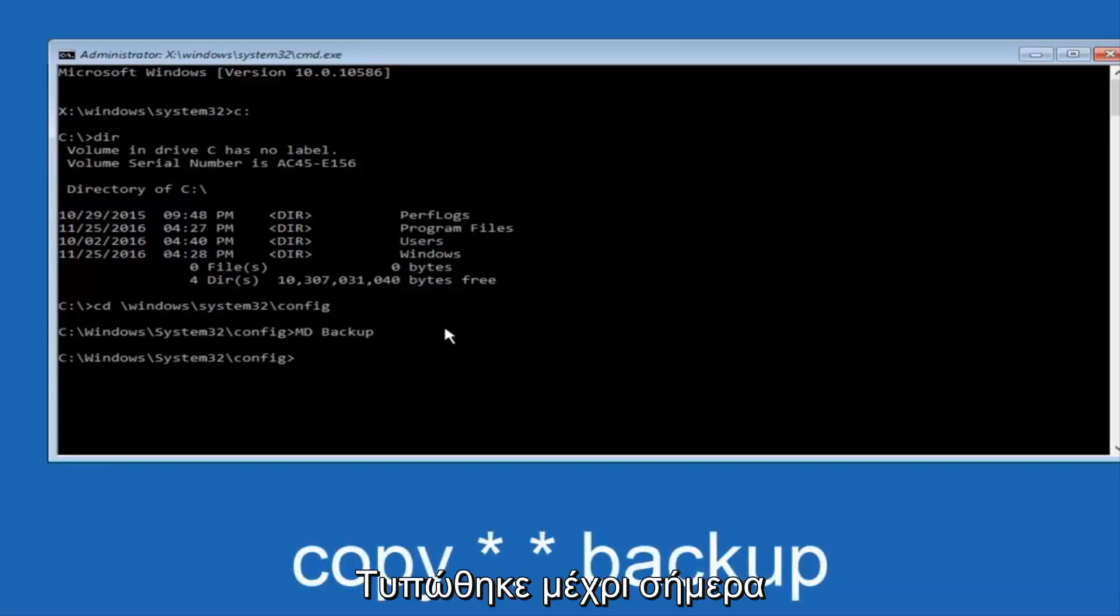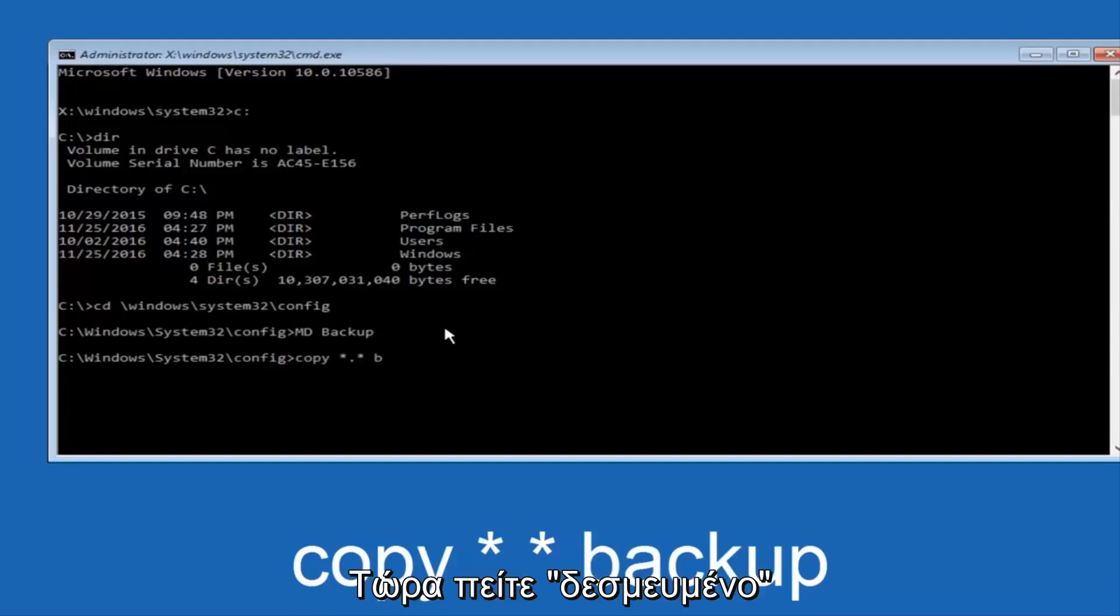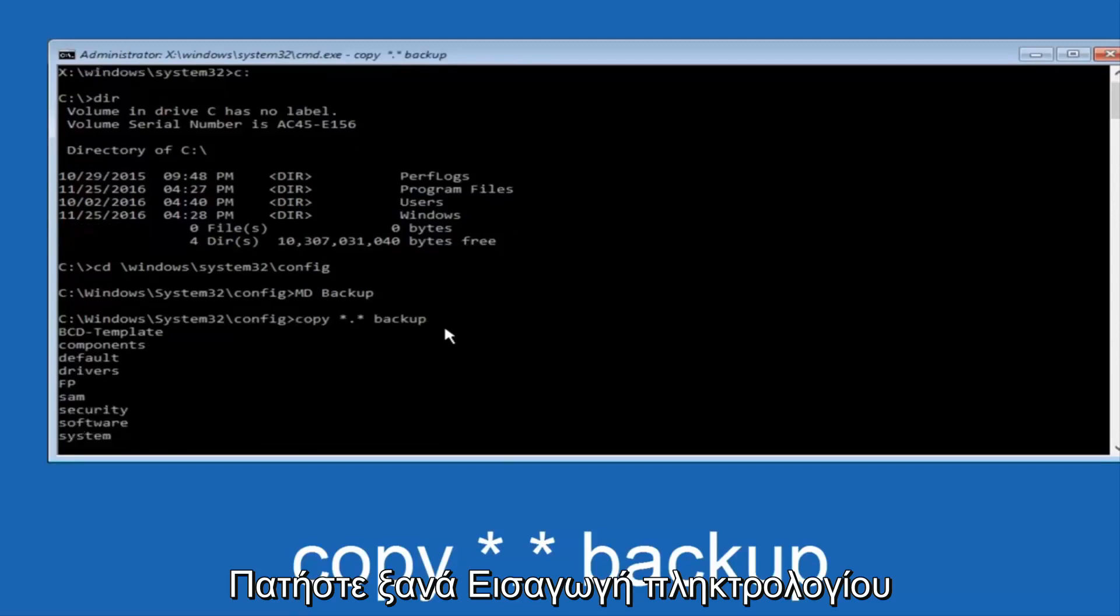At this point, now you're going to type in copy, space, now you're going to do a little star, dot, and then another star, another space, and now you're going to type backup, and then hit enter on your keyboard again.